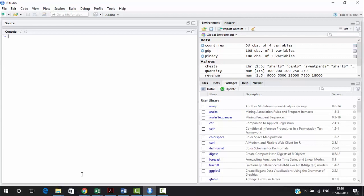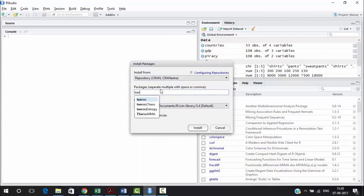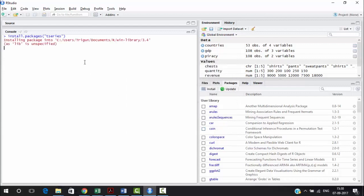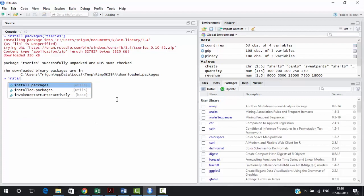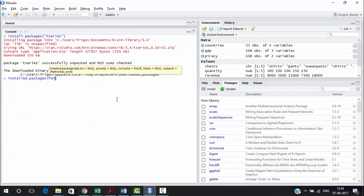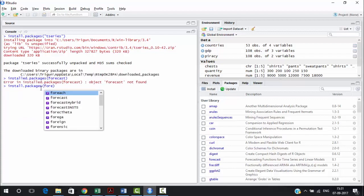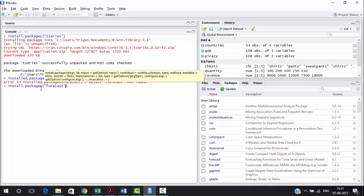Continuing with a few more packages — the first is 'tseries.' To install it, you can either write install.packages() with the package name, or directly click Install and search for the package. Tseries is used in your business analytics classes. Similarly, there's another package called 'forecast.' Let's install forecast using the other method.